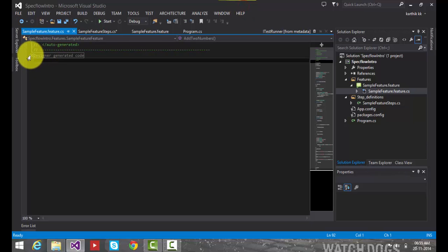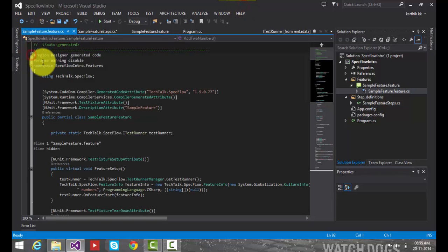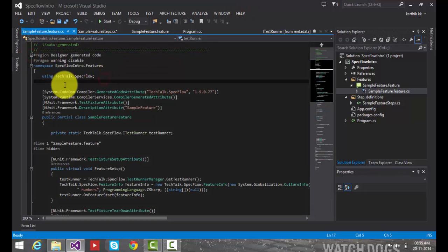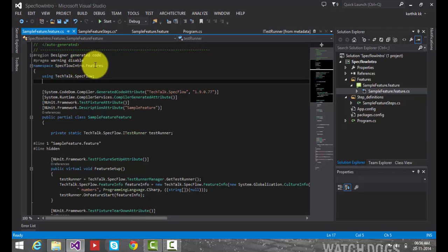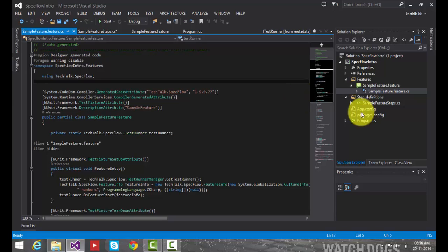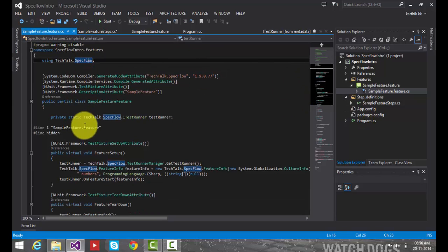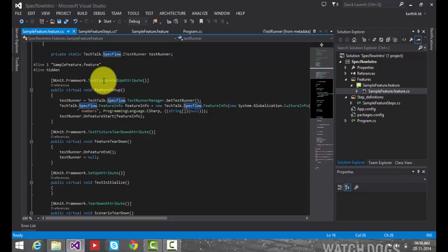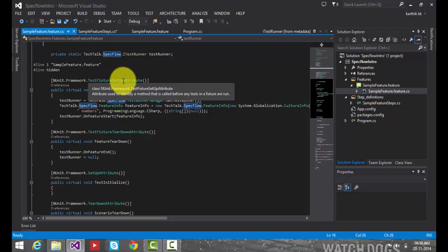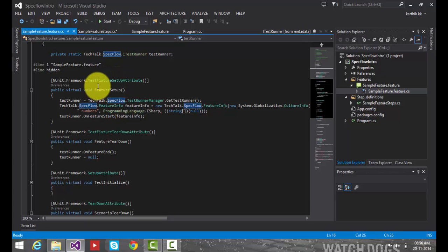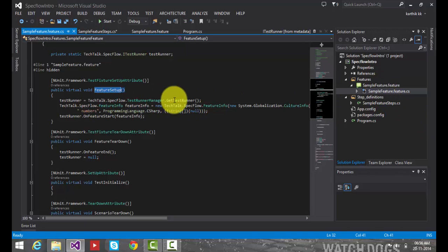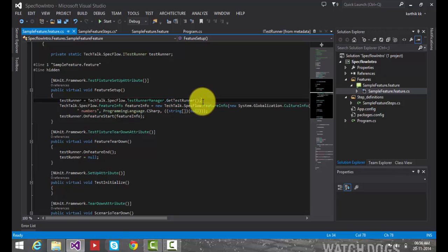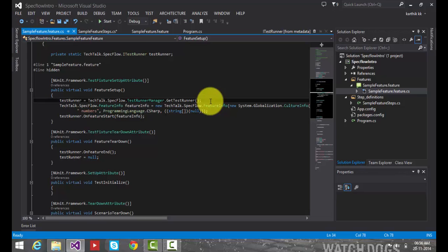So if we expand this code we can see there are a lot of codes automatically generated by spec flow for us. And you can see we have a namespace spec flow intro dot features which is the same namespace created automatically for our project. And it has a lot of attributes and some of the attributes are test fixture setup attributes. So in this attribute what it does is it will set up the features or the feature files and the first thing it does is it's going to get the test runners.